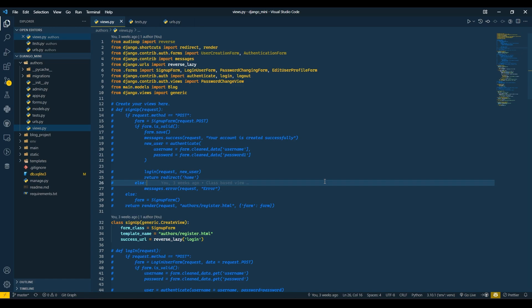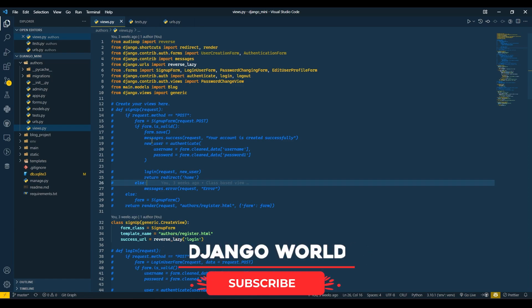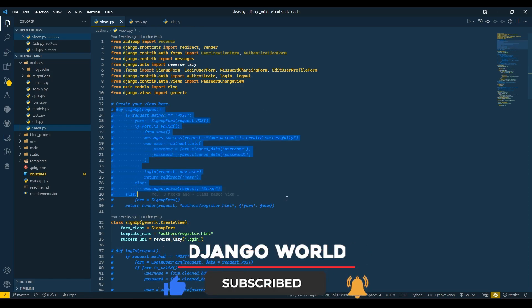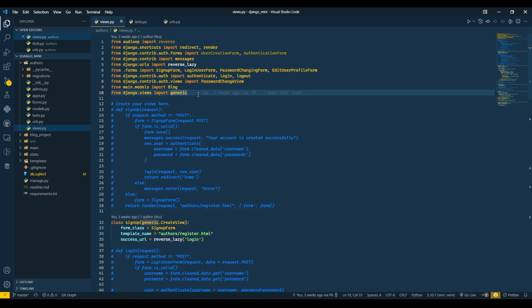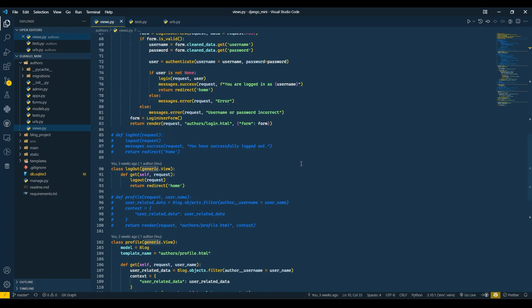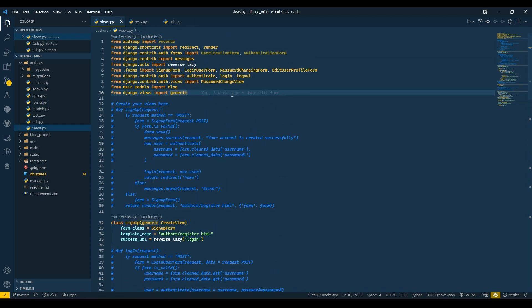Hello everyone, I am Yesh Pratil and welcome back to my channel Django World. In today's video we are going to see how we can pass error and success messages as we were passing in our function-based view, but now using class-based views. There are different methods to pass error and success messages.